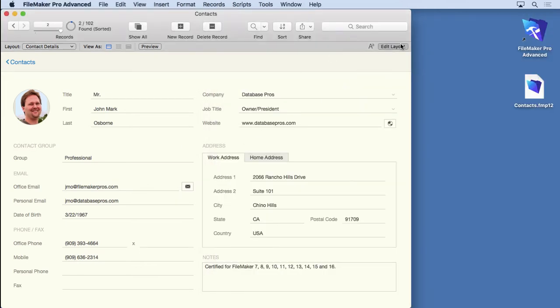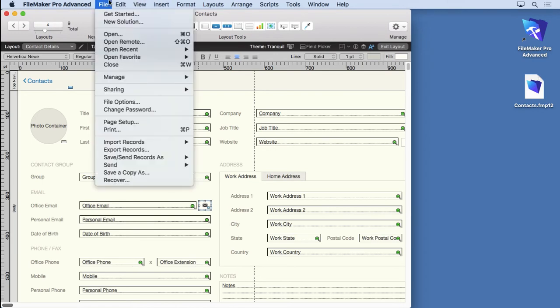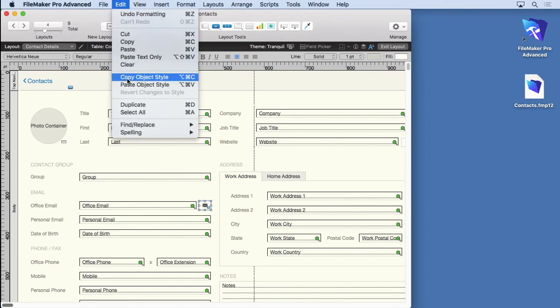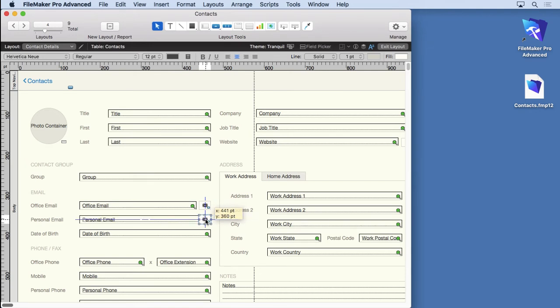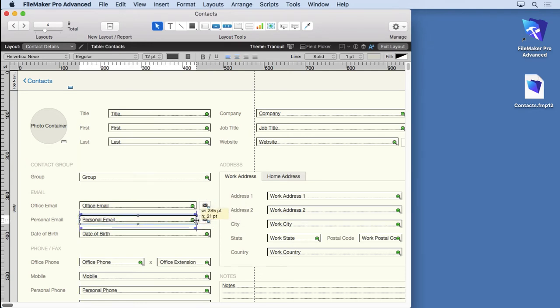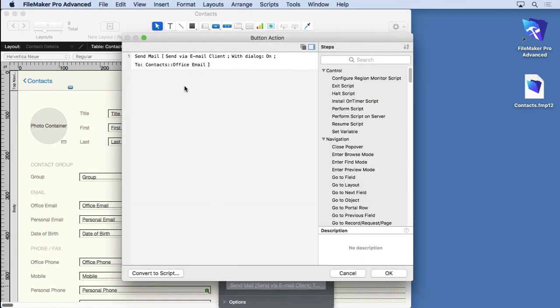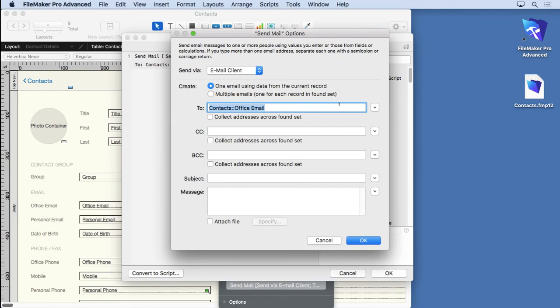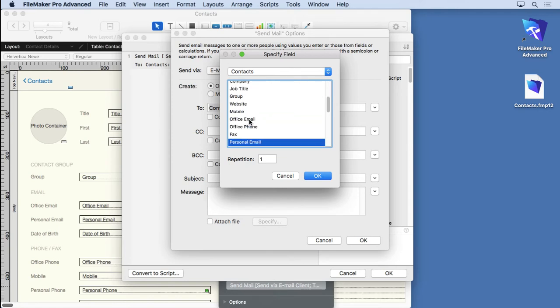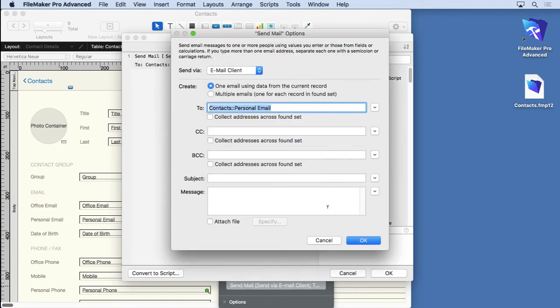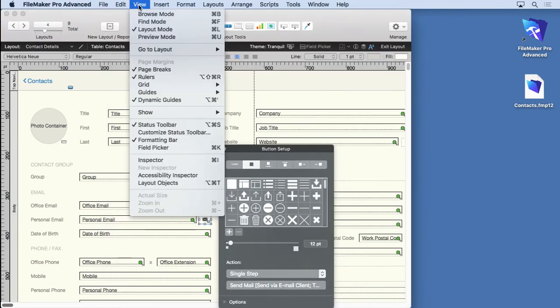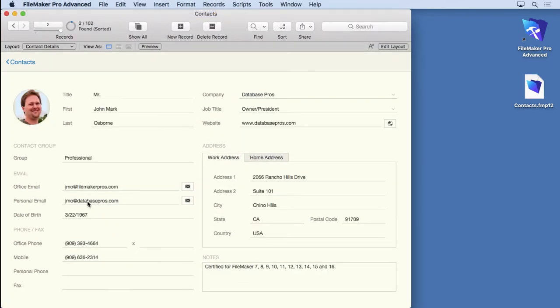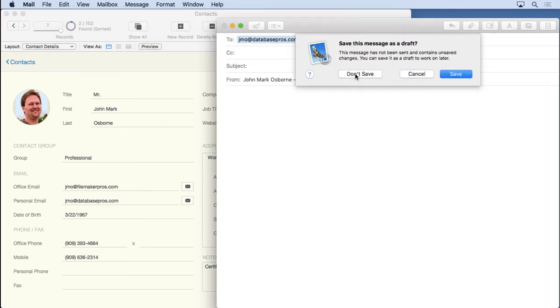Now what we'll do is we'll come down here and duplicate this. Move it down to exactly the same spot but across from this field. Make that a little bit smaller. Double click on it. Change this to the personal email. So I specify field again. I'll go ahead and use type ahead. There's personal email. I just typed in PER. Click OK. And now it's going to go ahead in that button. Since it's next to the personal email, we'll send an email to that one. And see how it's got the different email address in there. Perfect.